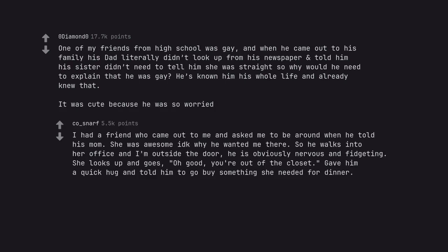I had a friend who came out to me and asked me to be around when he told his mom. She was awesome. So he walks into her office and I'm outside the door. He is obviously nervous and fidgeting. She looks up and goes, oh good, you're out of the closet. Gave him a quick hug and told him to go buy something she needed for dinner.